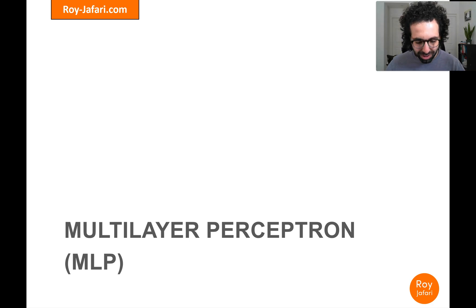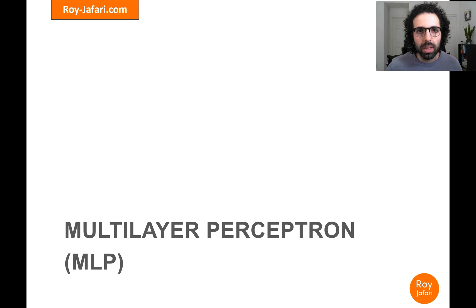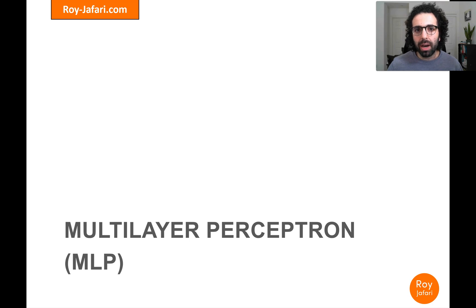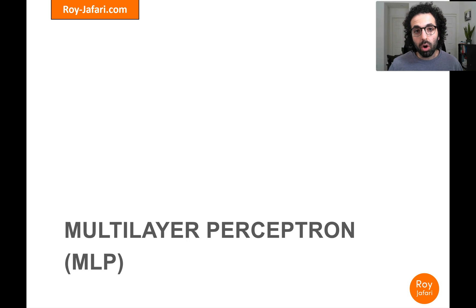Hello everyone, my name is Roy Jafari and I would like to welcome you to another video. In the previous video we talked about multi-layered perceptron and we saw how MLP is a very good and capable algorithm when we want to tackle the task of prediction and we are seeking a very high level of accuracy. In this video we are going to see how MLP, which is inherently designed for prediction, can also with some adjustment handle the task of classification.